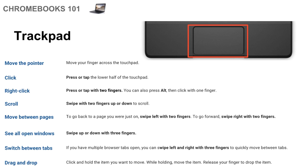Now to scroll easily with the trackpad, once you're on a website or a document, swipe with two fingers up or down and that will scroll. So that way you don't have to find the scroll bar on the right, two fingers swipe up, two fingers swipe down will be the scroll.